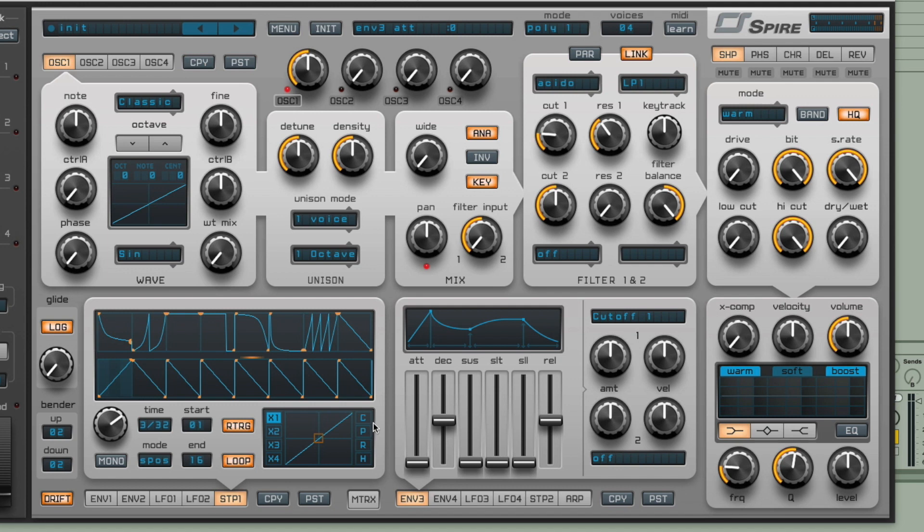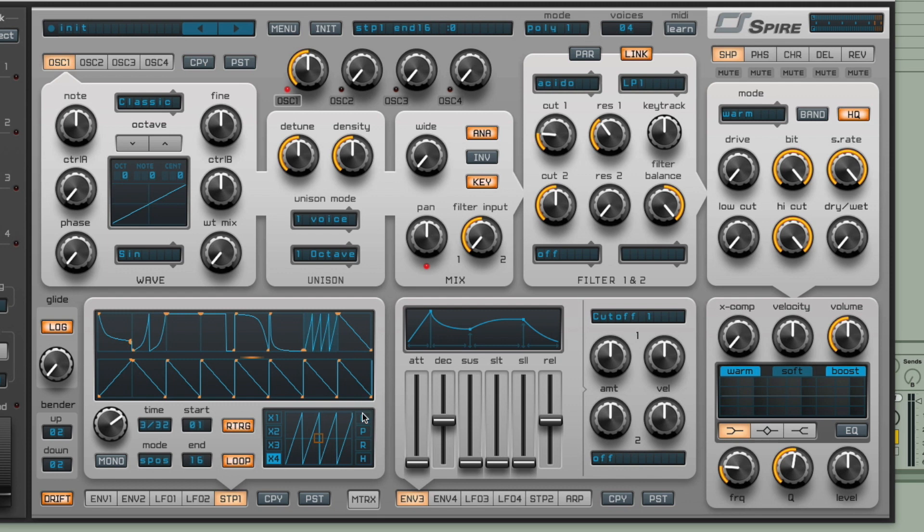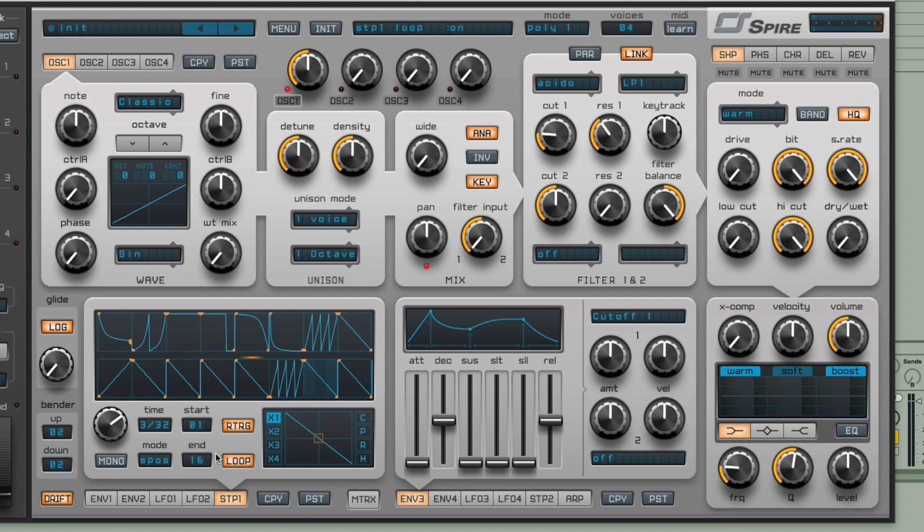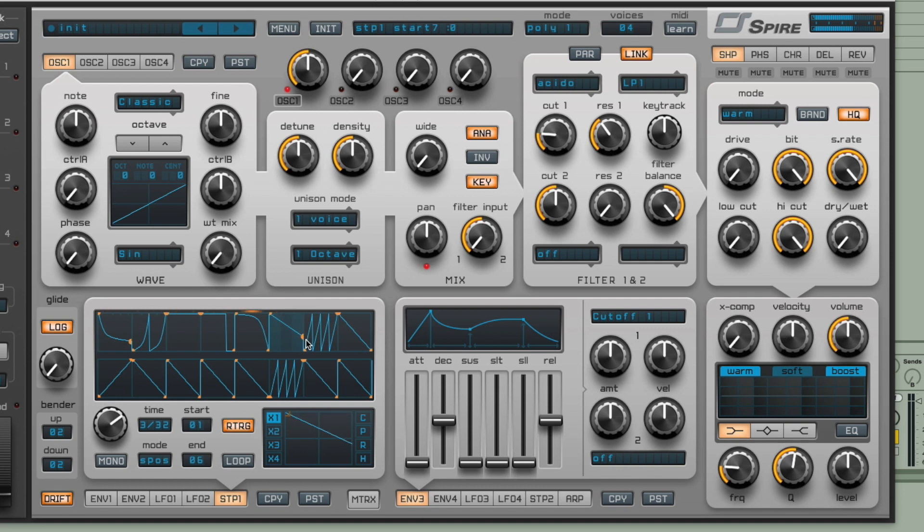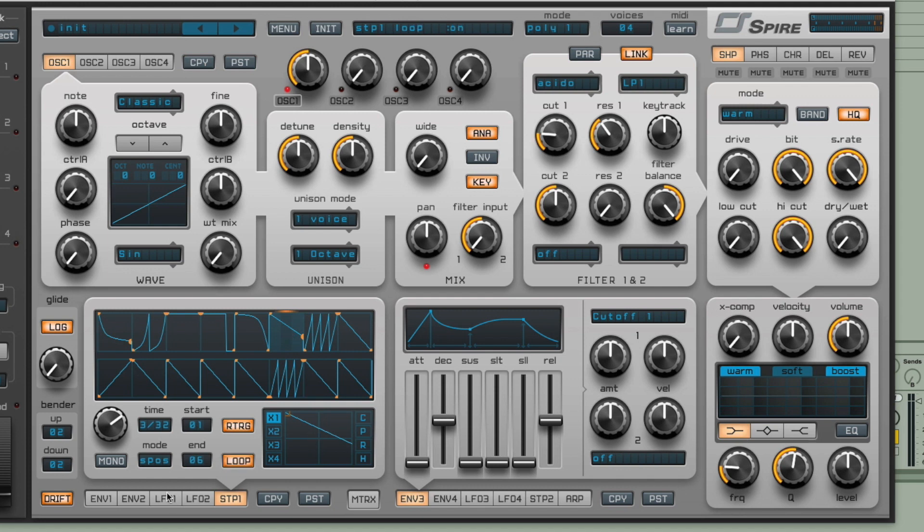We can also use these copy and paste switches up here as well as the reverse and the square switches that we saw down here. So if we want to copy a particular shape, we just click copy, click on a later step, and then click paste. To change the range of the pattern you've got going on here, you can just change the start and end values there. So maybe we just want to loop this first part, or maybe just have it going through once by turning loop off.